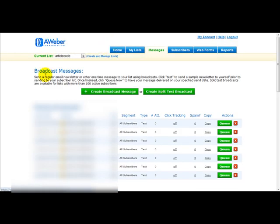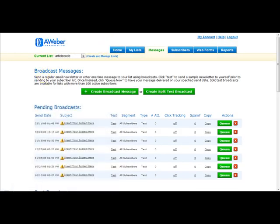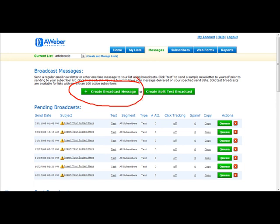Okay, once you've clicked broadcast, you simply head over to this link here, create broadcast message.